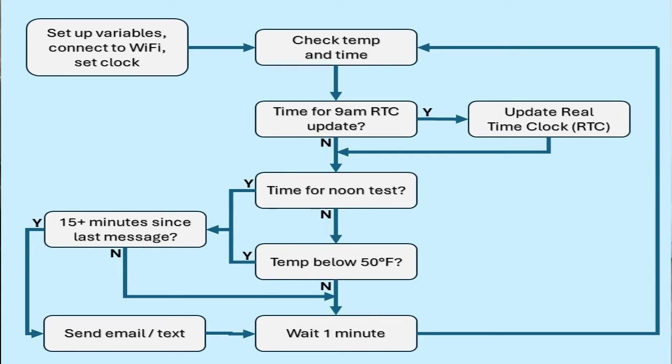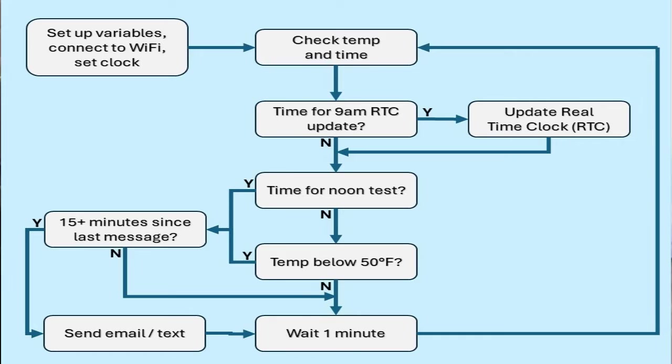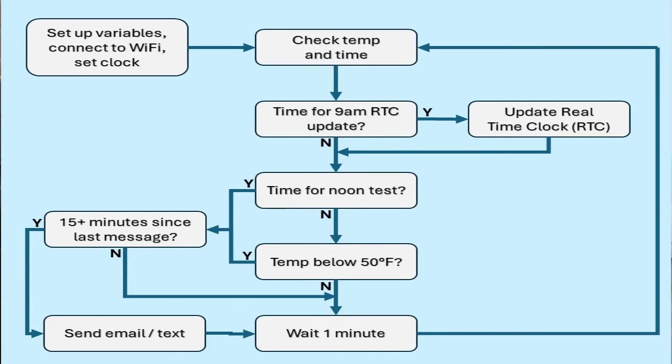Every minute it checks the temperature and the time. At 9am it updates the real-time clock because the clock drifts about 15 minutes each day on the Arduino Uno R4 Wi-Fi board. At noon it sends a notice with the current temperature as a test to verify the system is working.